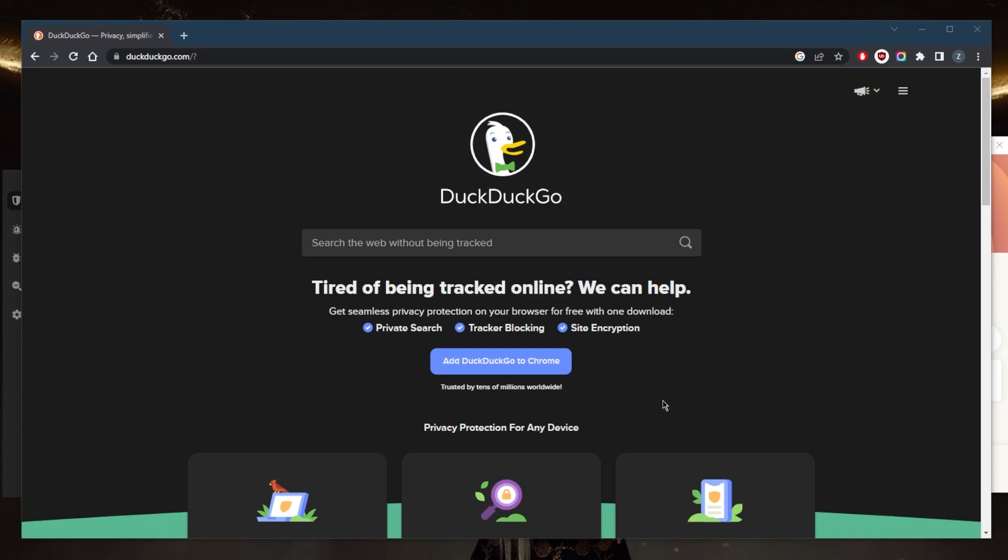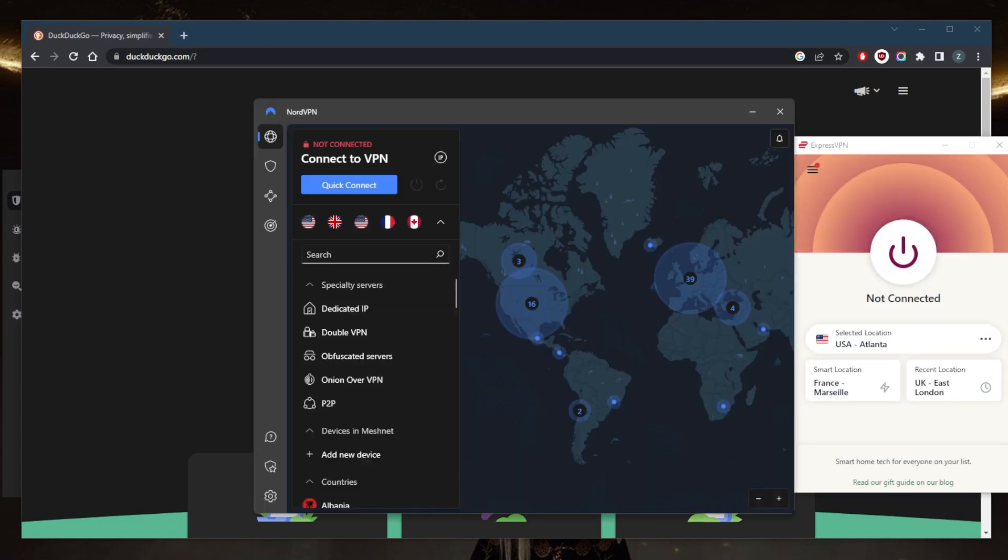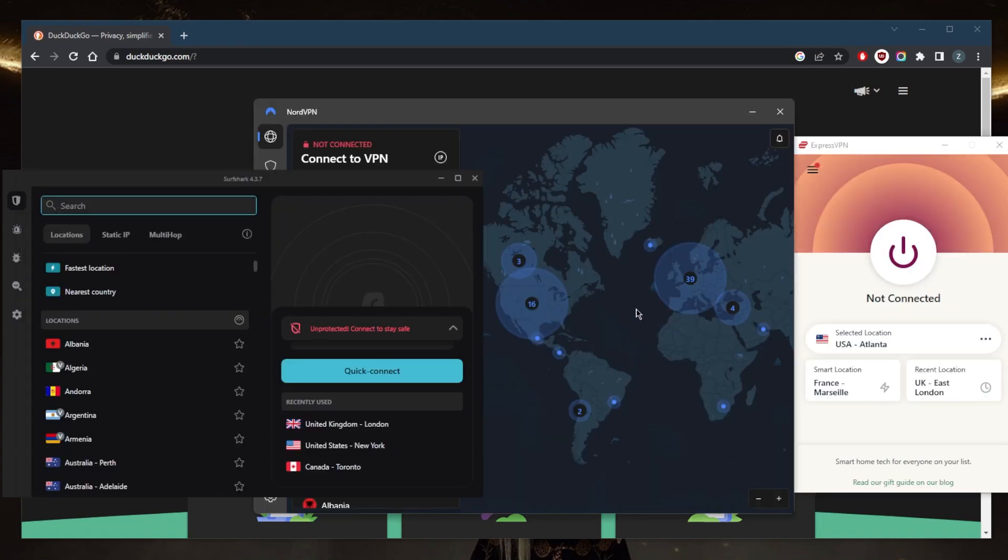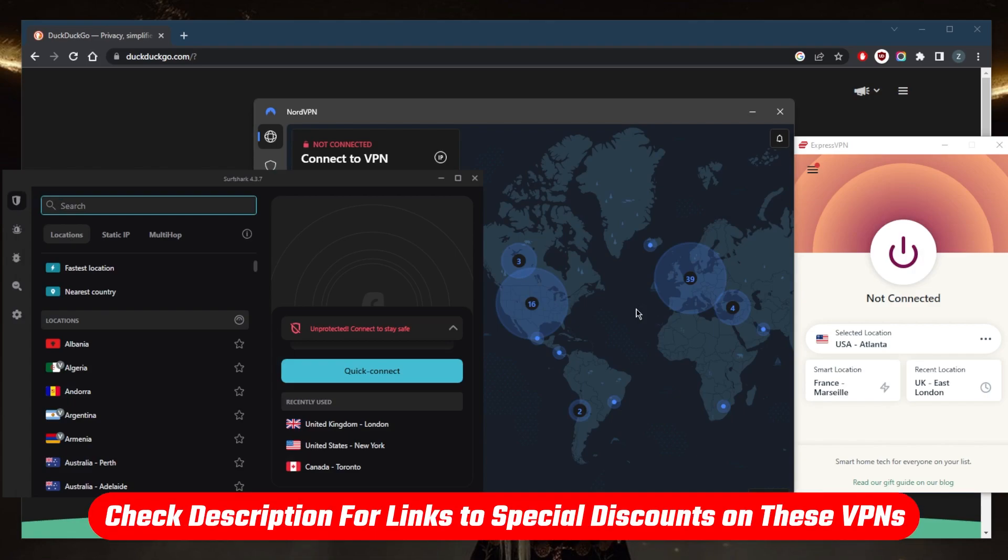I've tested over a couple dozen VPNs and I've narrowed it down to these three as the best overall. They all vary in budgets and features, so pick and choose depending on your own situation and what you're looking for out of these VPNs.